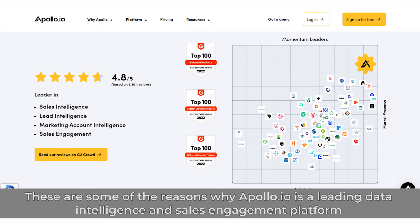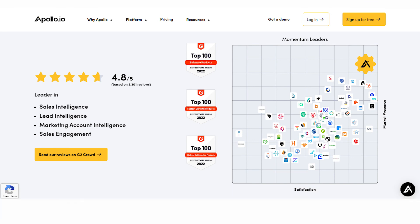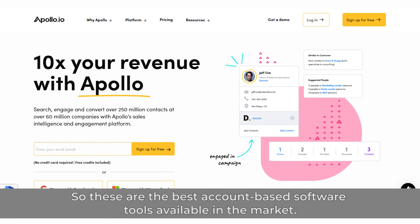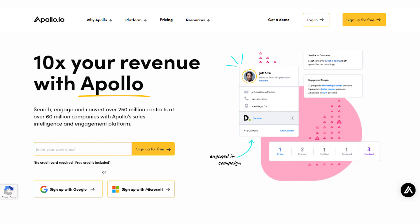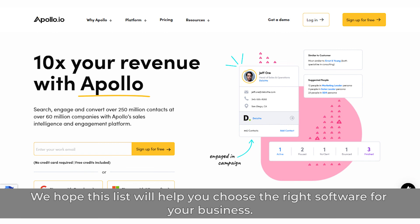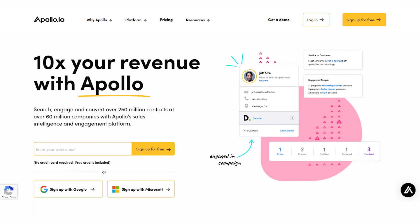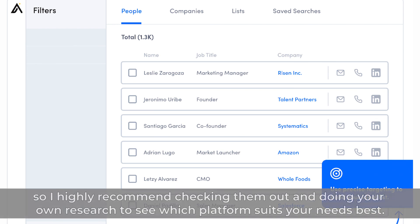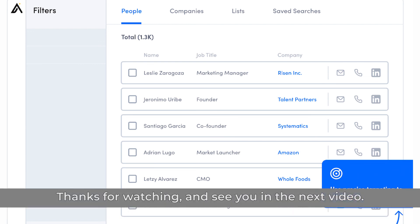These are some of the reasons why Apollo.io is a leading data intelligence and sales engagement platform trusted by over 100,000 customers, from rapidly growing startups to global enterprise. These are the best account-based software tools available on the market. We hope this list will help you choose the right software for your business. If you're undecided, in the video description you'll find free trials and the latest discounts to all of these platforms, so I highly recommend checking them out and doing your own research to see which platform suits your needs best. Thanks for watching and see you in the next video!